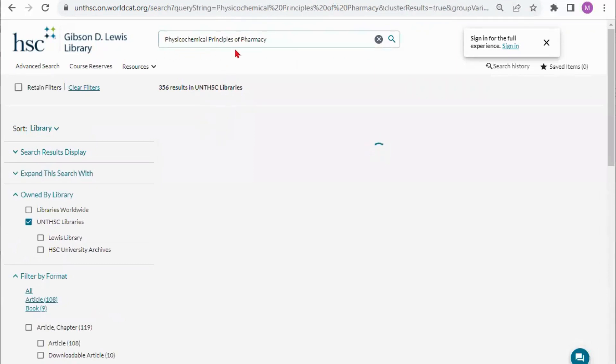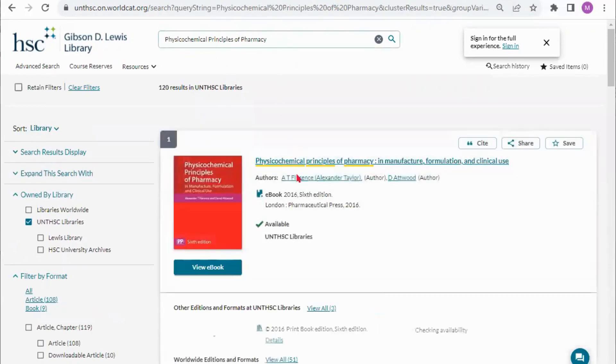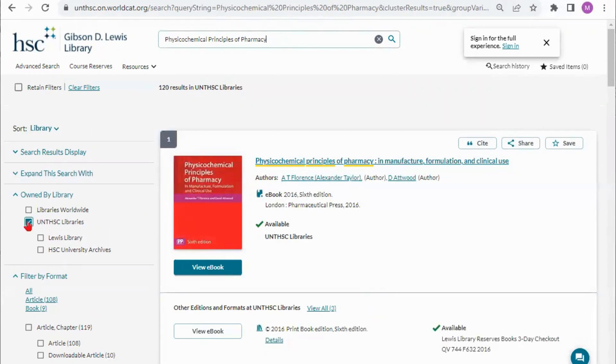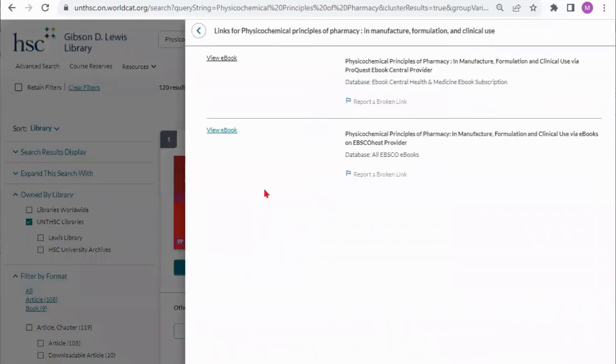Looking for another textbook, I've entered part of the title and it has kept with UNT HSC libraries. I don't need to limit it further because I do see the book I need right here as well as other information about the book. If I click view ebook I'll see that I actually have two choices as to where I can look at it. I have a ProQuest database as well as an EBSCO database.